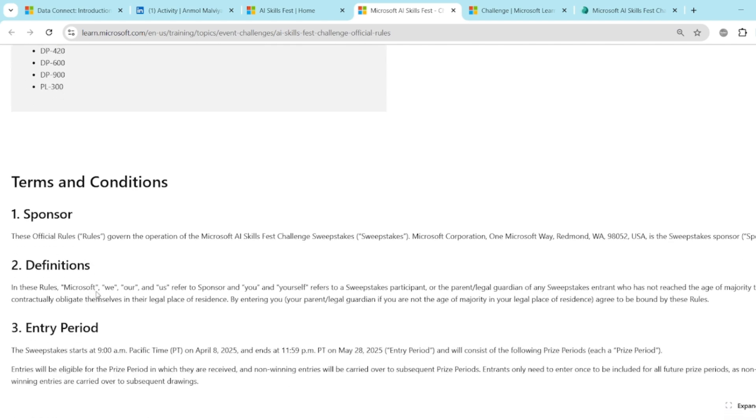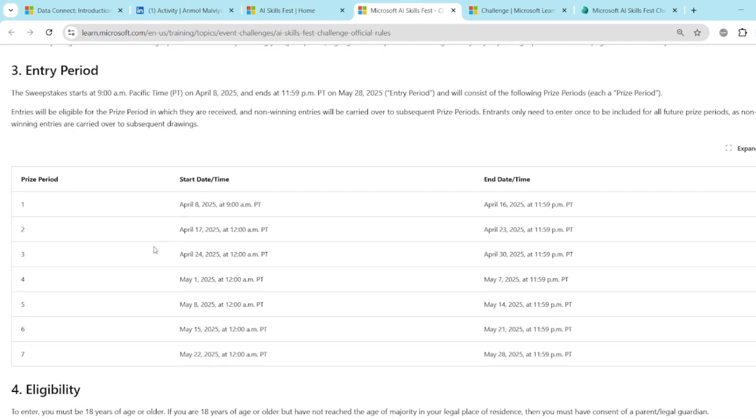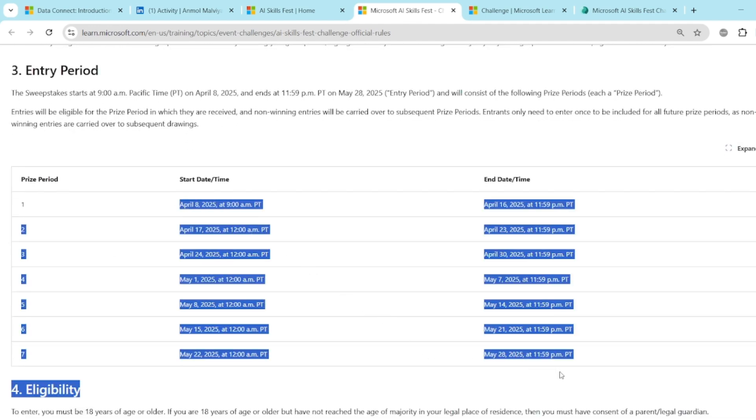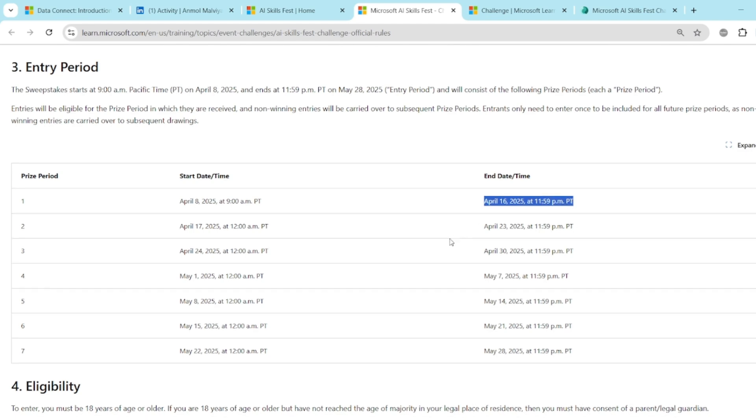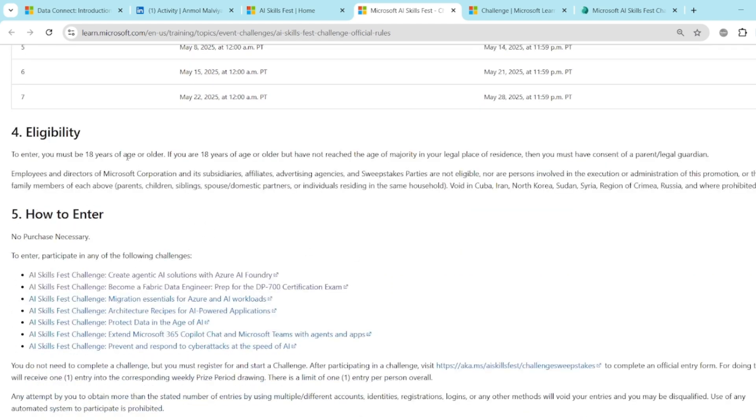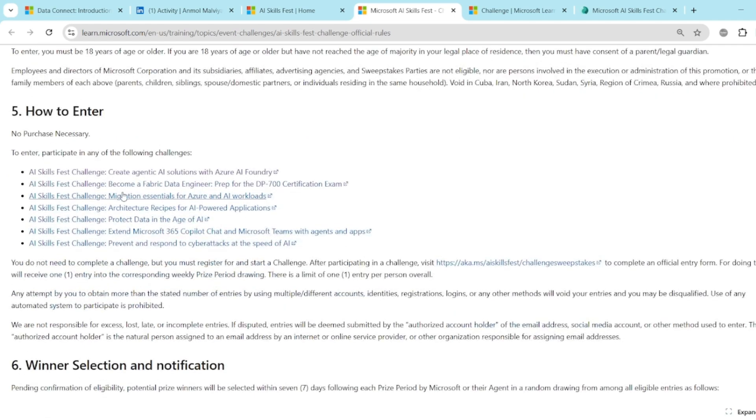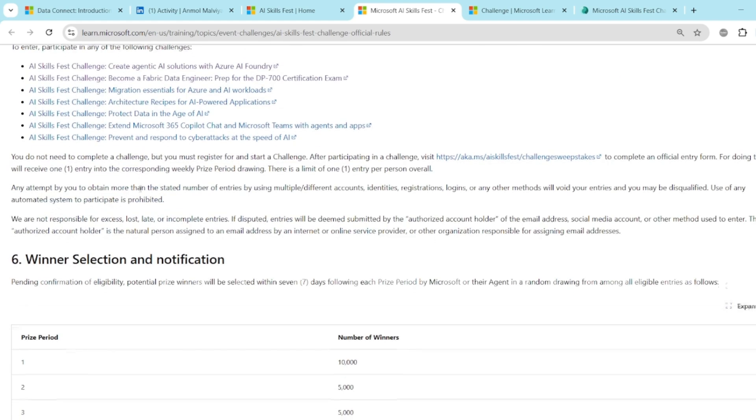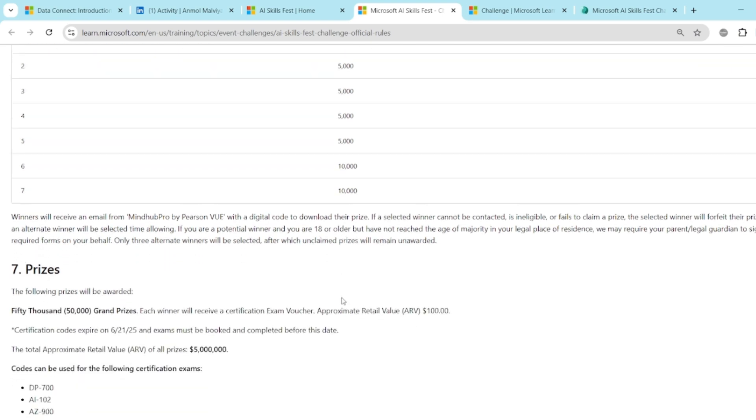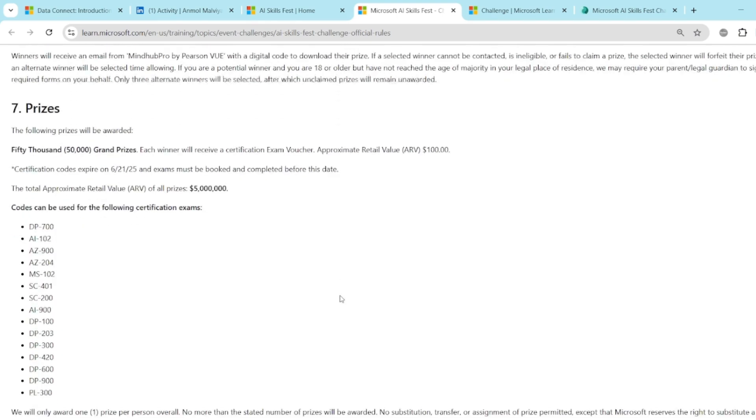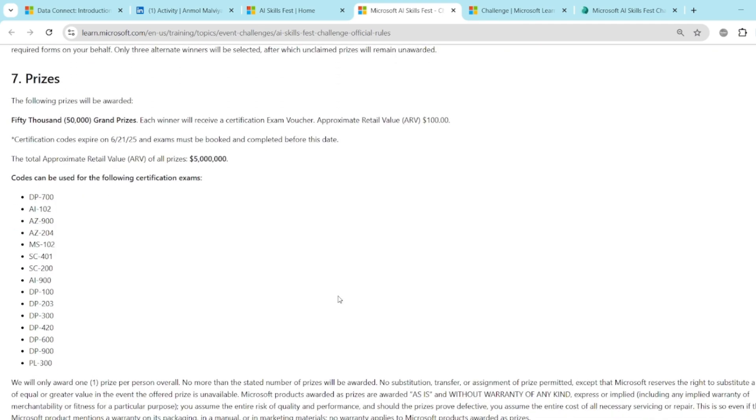You can also go through the terms and conditions. There are details about the sponsor, definitions, entry periods. You can see these, for each week there are start date and end date. So you have to make sure that if you are starting on 8 April, you must finish all the modules before 16 April. Then the eligibility. There is only one thing, your age must be greater than 18 years. How to enter? You just have to go there and click on the join the challenge button. And you can also see the number of winners. There are around 50,000 coupons available. So there is always a possibility in each week you will get a coupon. But the thing is you will only redeem only one coupon.